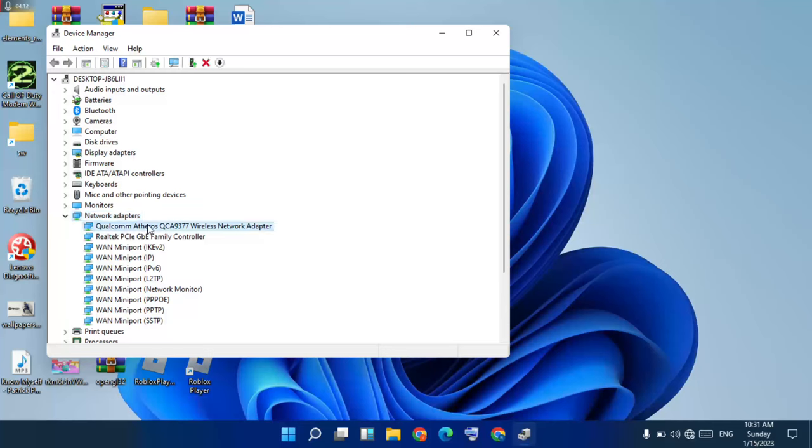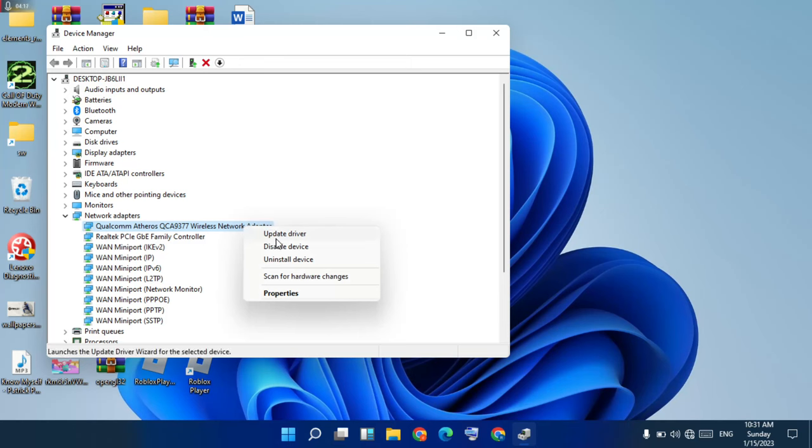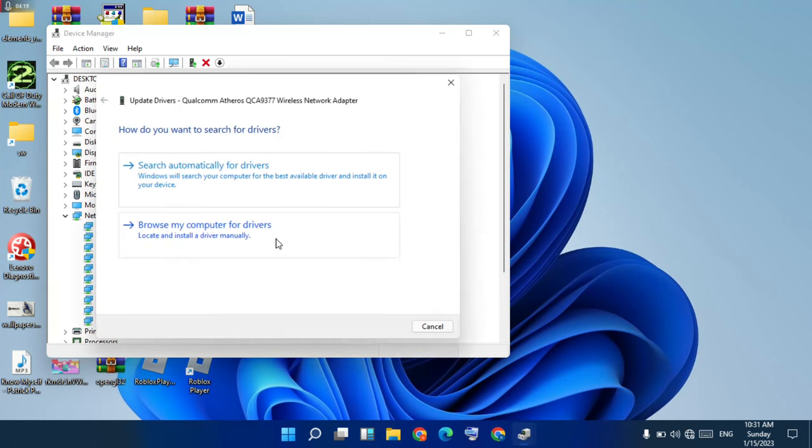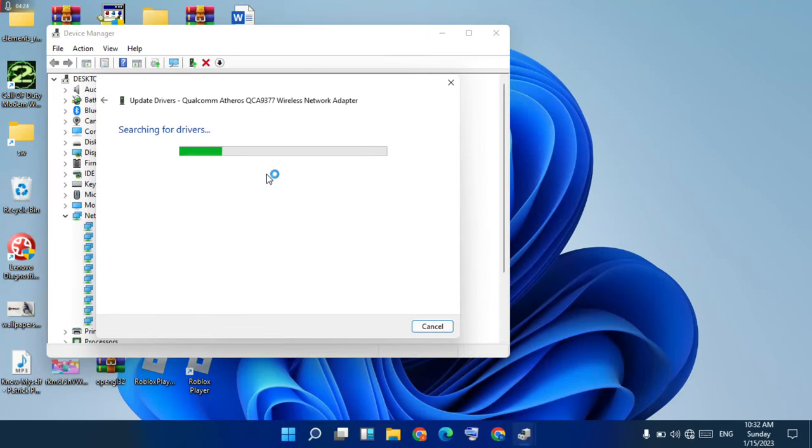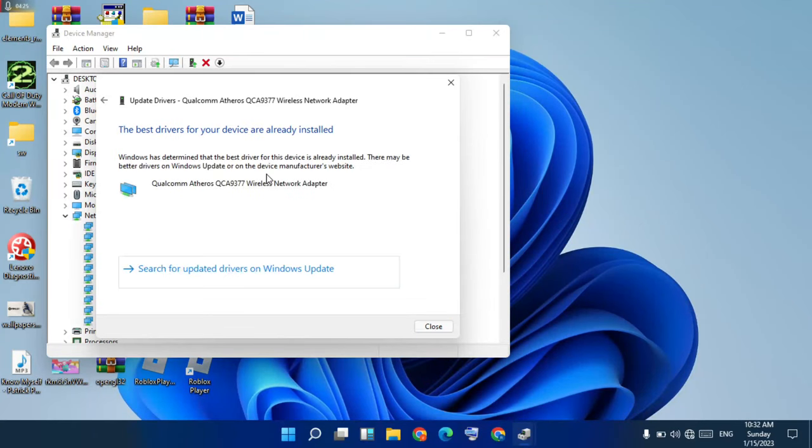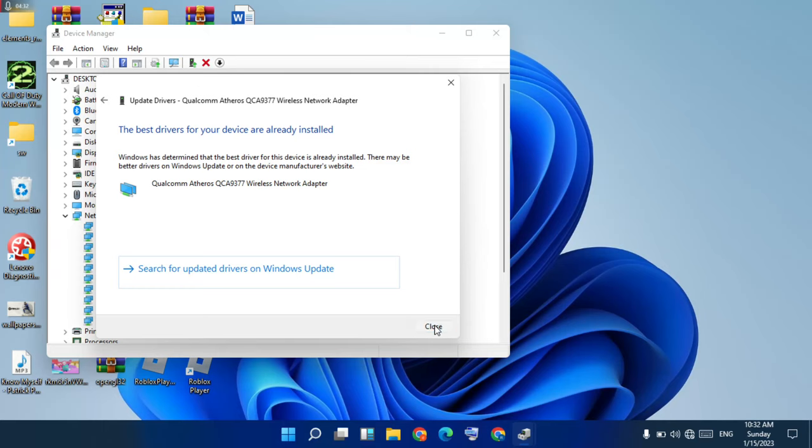Select the network adapter, right-click, and select Update Driver. Choose 'Search automatically for drivers.' If the best drivers are already installed, click Cancel.